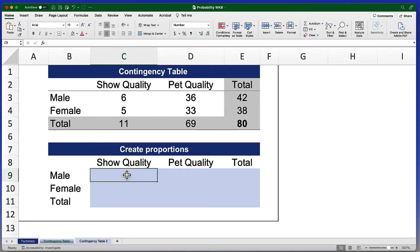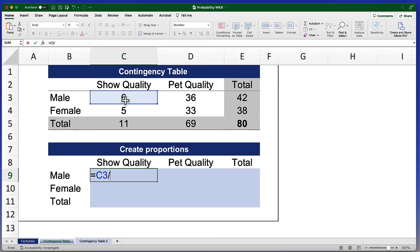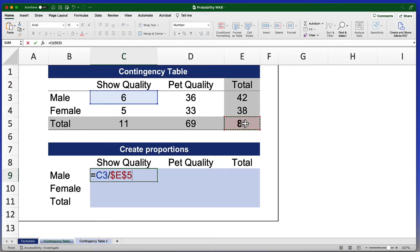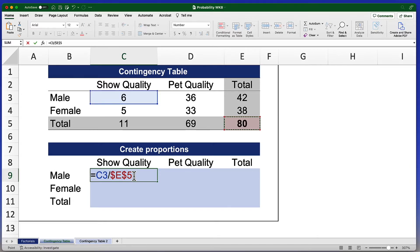I'll put my cursor right there in C9 and use this formula: equal sign, click on the number that I want — that's six — then divide it by the grand total. However, I want to anchor or create an absolute reference for this grand total. There are two ways of doing this depending on whether you're using a Mac or a PC. On PC, the key you want is F4. On my Mac, I'm going to use Command T. So I type Command T, and you'll see the dollar signs, which indicate that the cell has been anchored — an absolute reference — so even if I drag this formula around, the denominator will always be the value in E5.